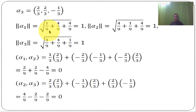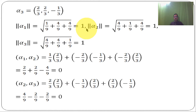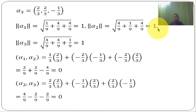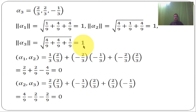Norm of alpha 1 = root over ((1/3)² + (-2/3)² + (-2/3)²) = root over (1/9 + 4/9 + 4/9) = root over (9/9) = 1. Norm of alpha 2 = root over (4/9 + 1/9 + 4/9) = 1. Norm of alpha 3 = root over (4/9 + 4/9 + 1/9) = root over (9/9) = 1.